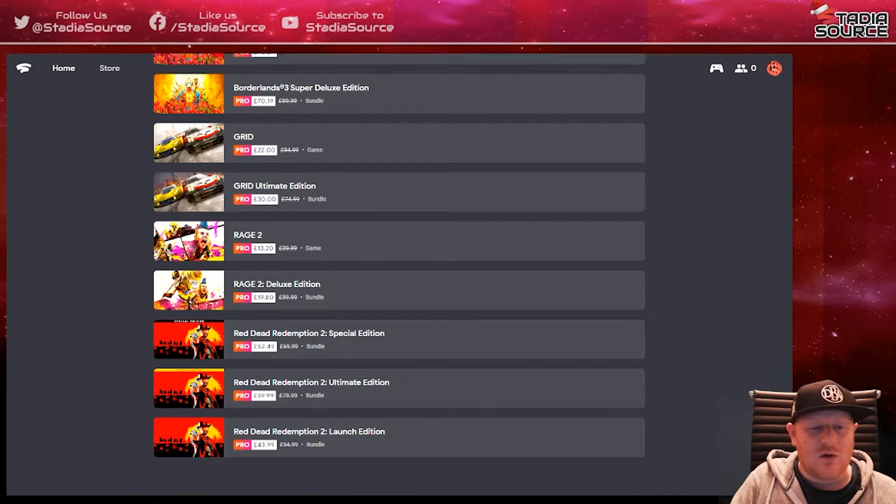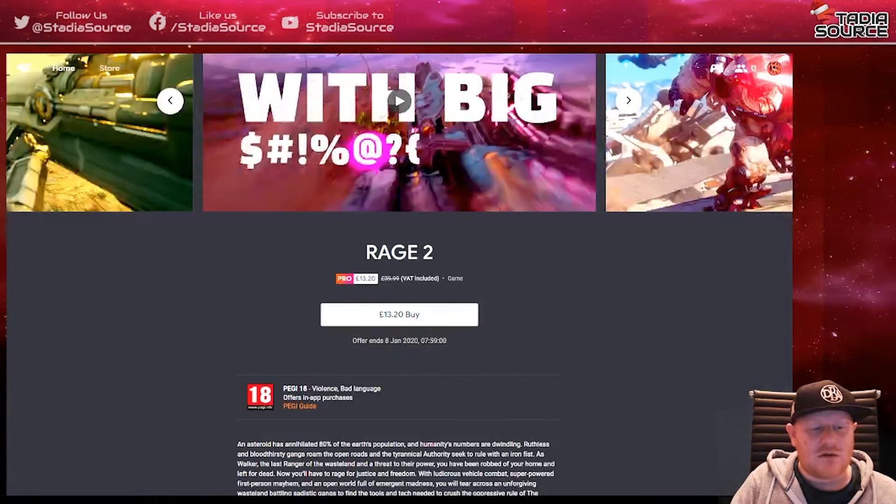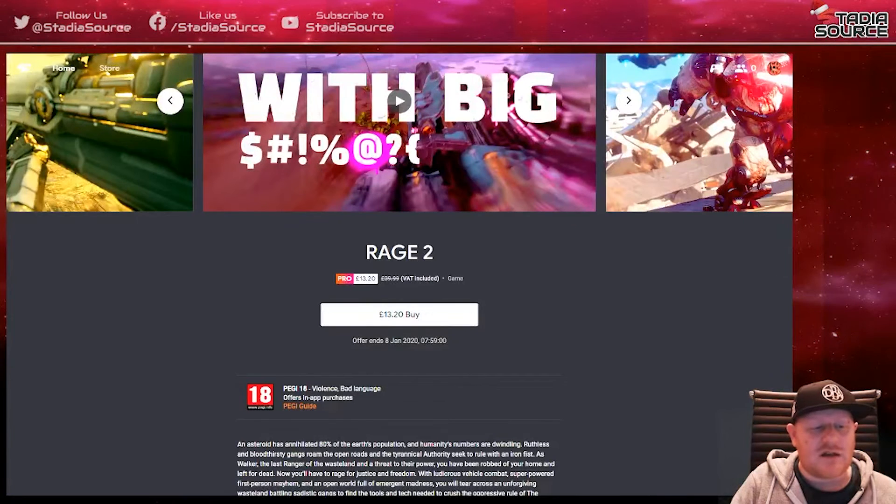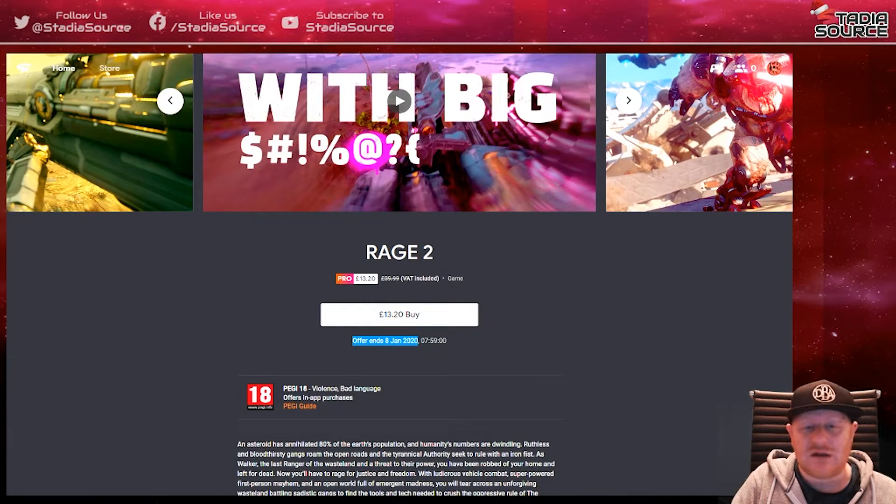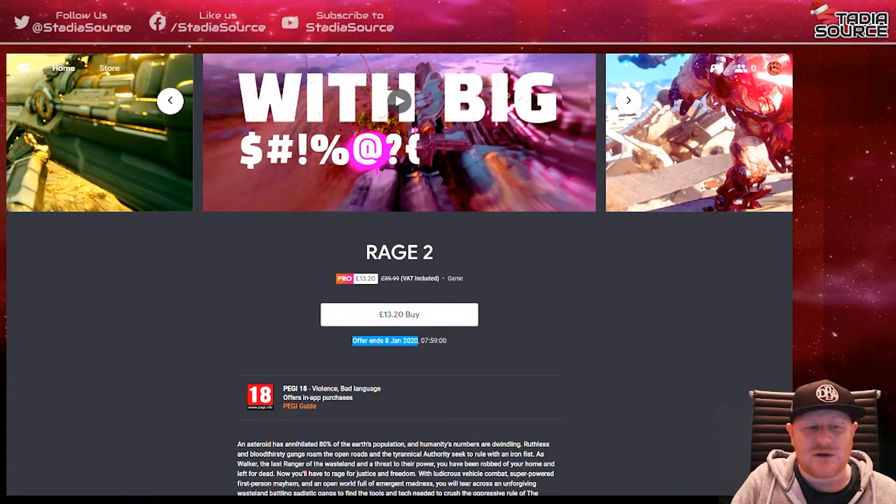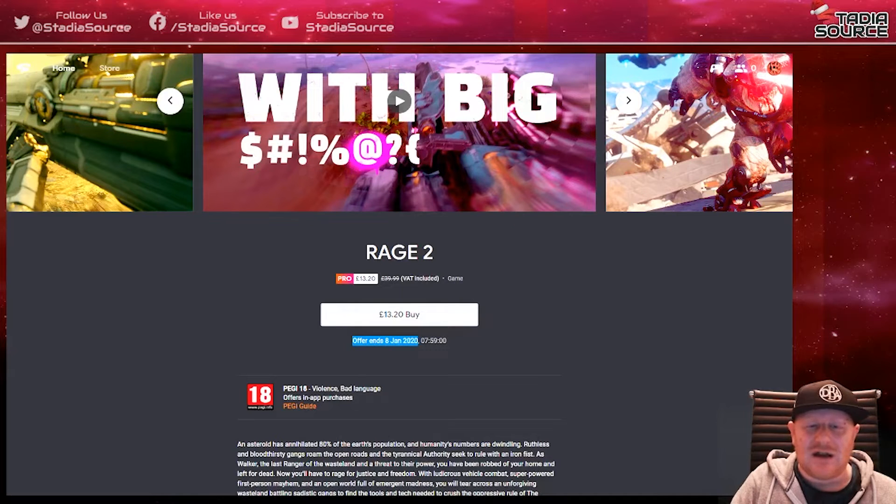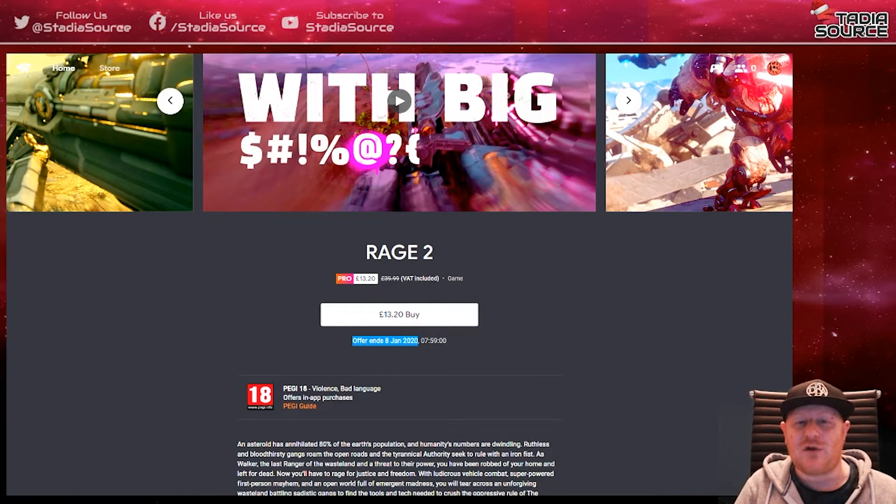All of these deals are on until the 8th of January 2020. So if you want to take advantage of them, I'd do it now - maybe a Christmas present for yourself.